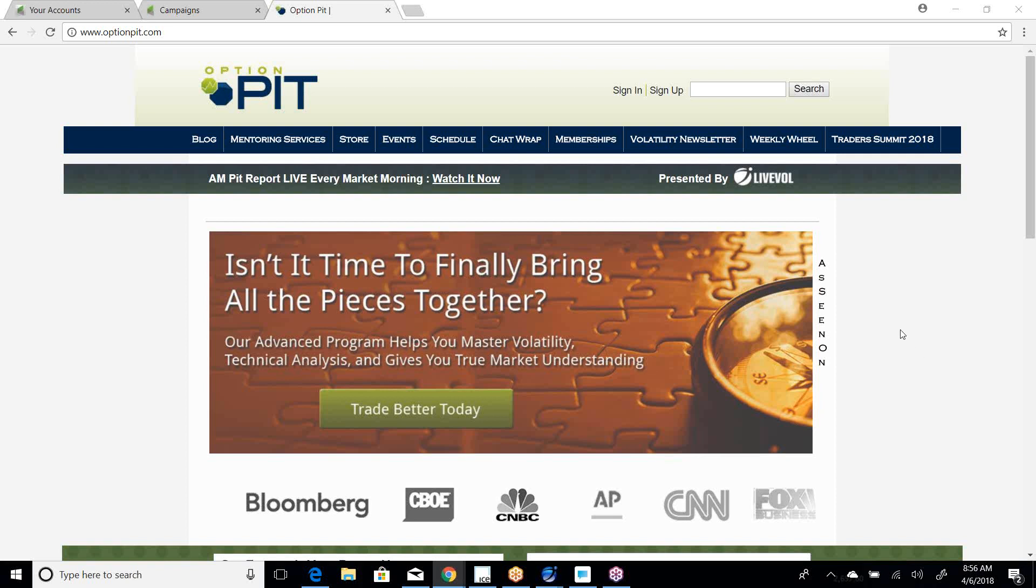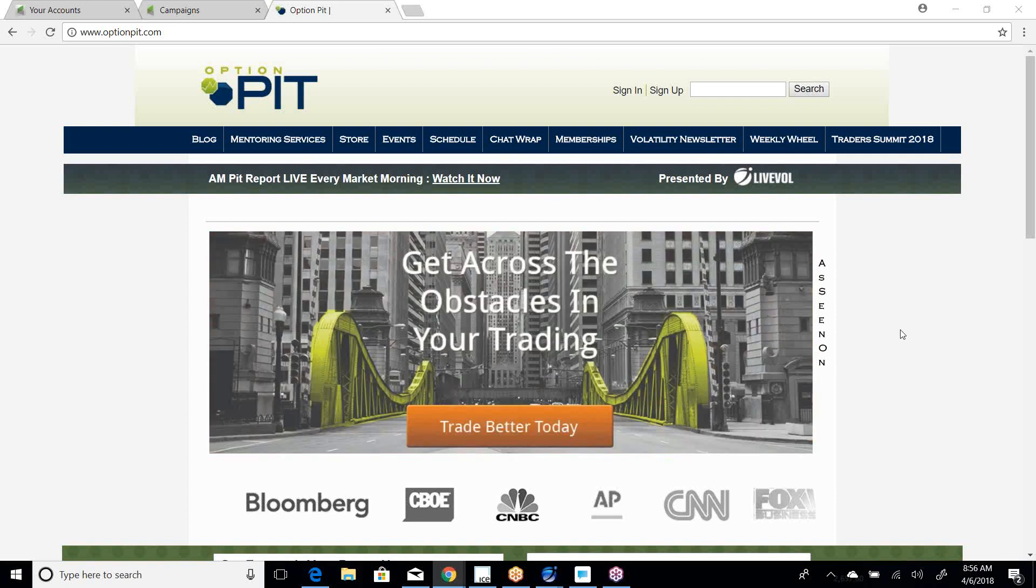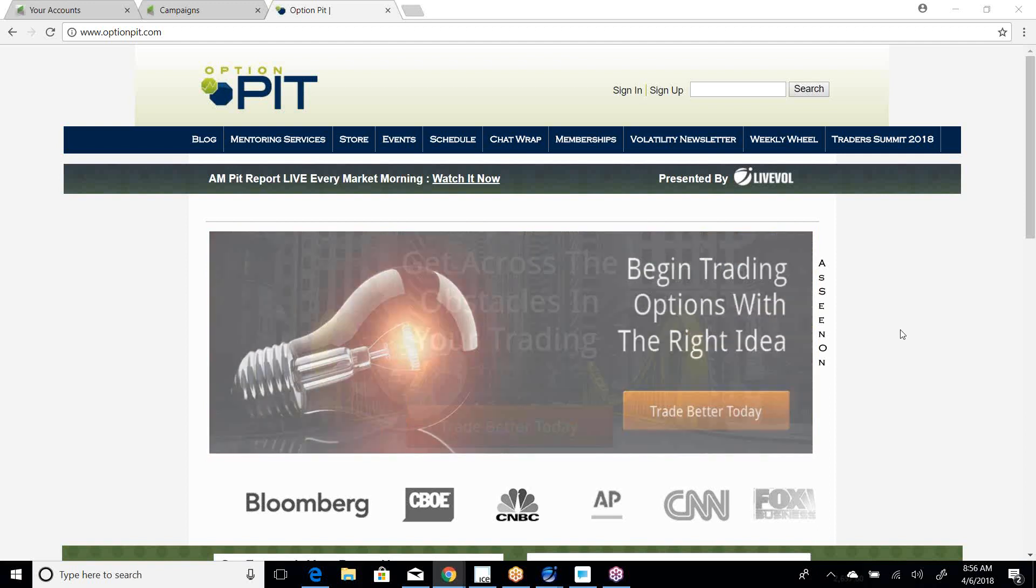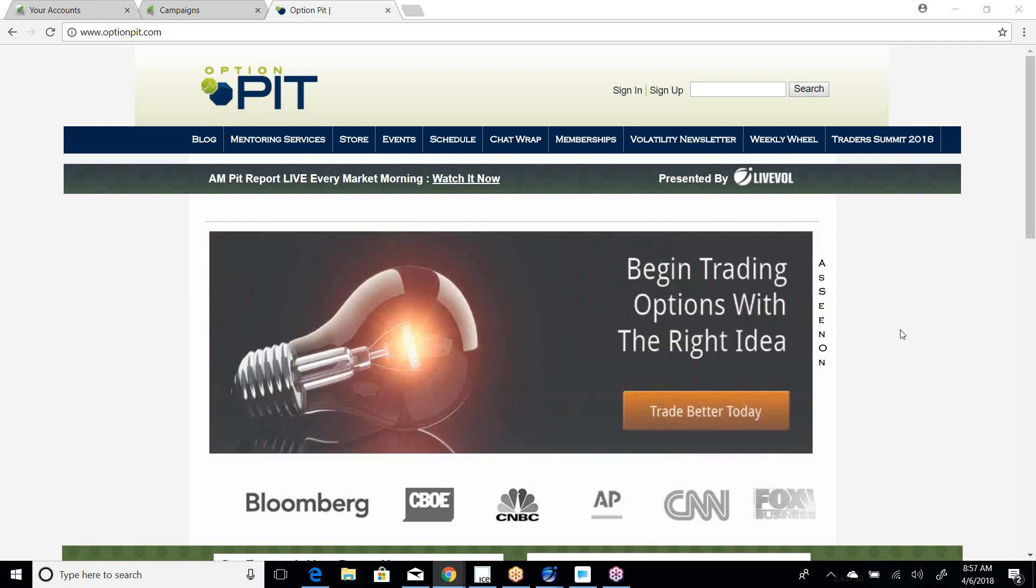Hi there, it is Mark Sebastian, the founder of OptionPit.com, and I am here for the Vol Report. Reminder this is for education purposes only, shouldn't be considered investment advice. Options have risk.